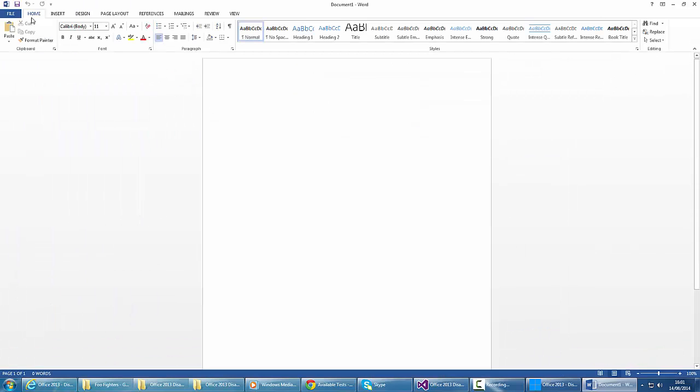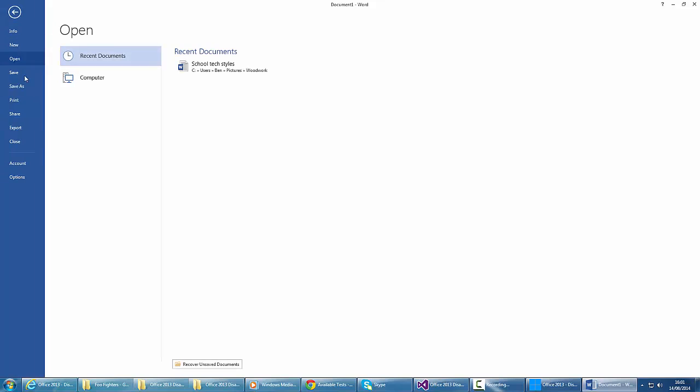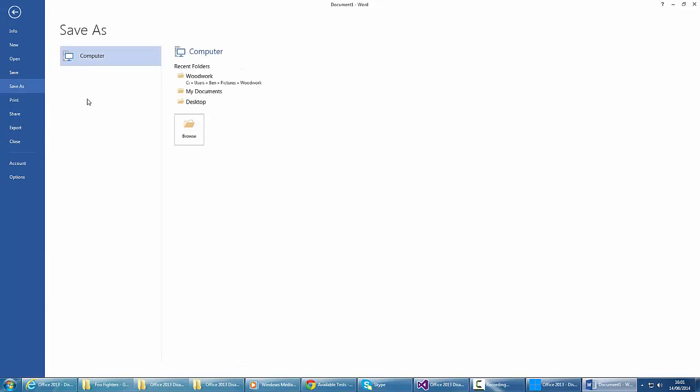If we hit Blank Documents and try and save, we don't have the option for SkyDrive or OneDrive anymore.